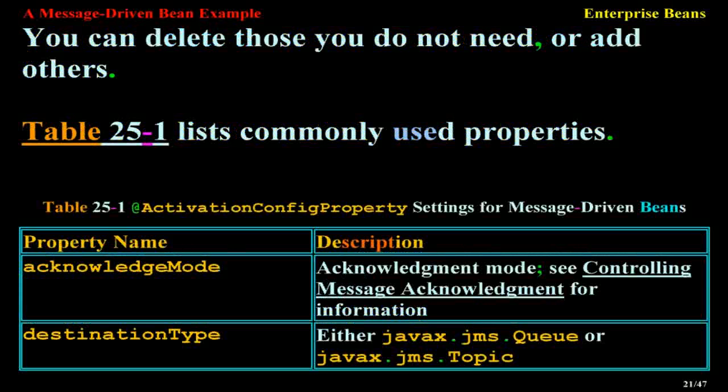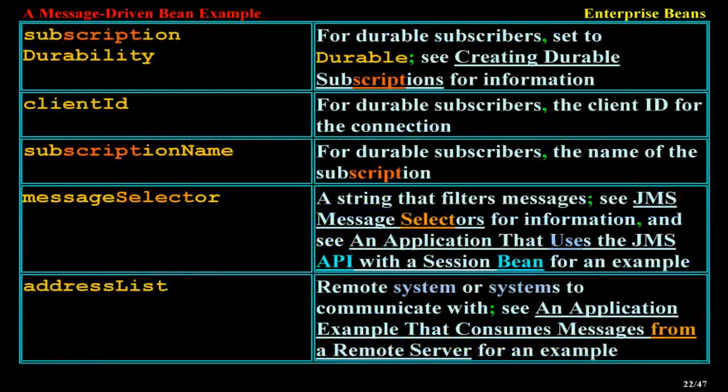Table 25-1: ActivationConfigProperty settings for message-driven beans. Property names include: acknowledgeMode (acknowledgement mode — see Controlling Message Acknowledgement), destinationType (either javax.jms.Queue or javax.jms.Topic), subscriptionDurability for durable subscribers (set to Durable — see Creating Durable Subscriptions), clientId for durable subscribers (the client ID for the connection), subscriptionName for durable subscribers (the name of the subscription), messageSelector string that filters messages (see JMS Message Selectors), and addressList for remote systems to communicate with.